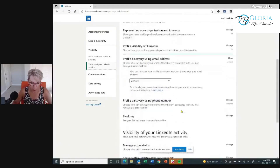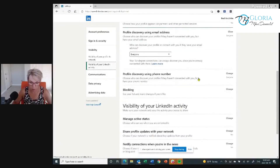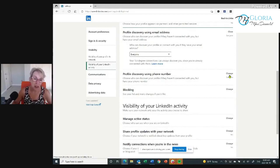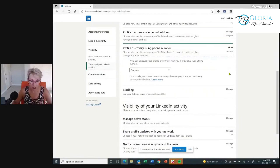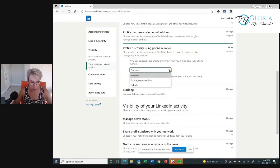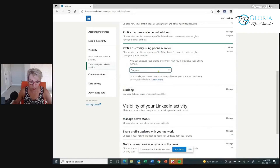Profile discovery using phone number — you want to make sure you've got your phone number in there. People aren't necessarily going to call you, but they might text or WhatsApp you, and you want to be as visible as possible. Click Change. Who can discover your profile or connect with you if they have your phone number? Same options: everyone, second-degree connections, or no one. I want everyone to be able to find me.